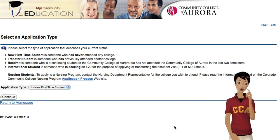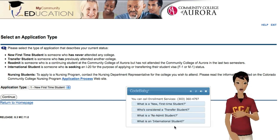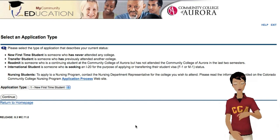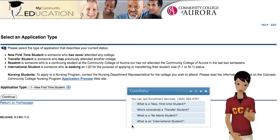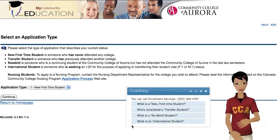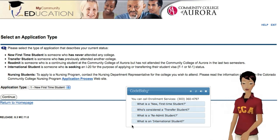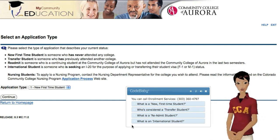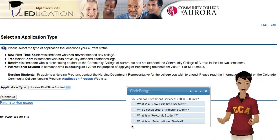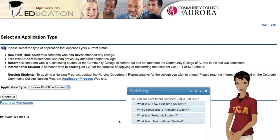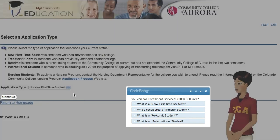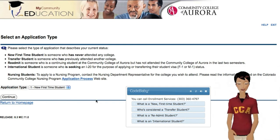Which application type can I tell you more about? A transfer student is someone who has attended college before. Transfer students can have college credits from a previous school transferred, though they don't have to. If this sounds like you, select that you're a transfer student, then click here to continue with your application.